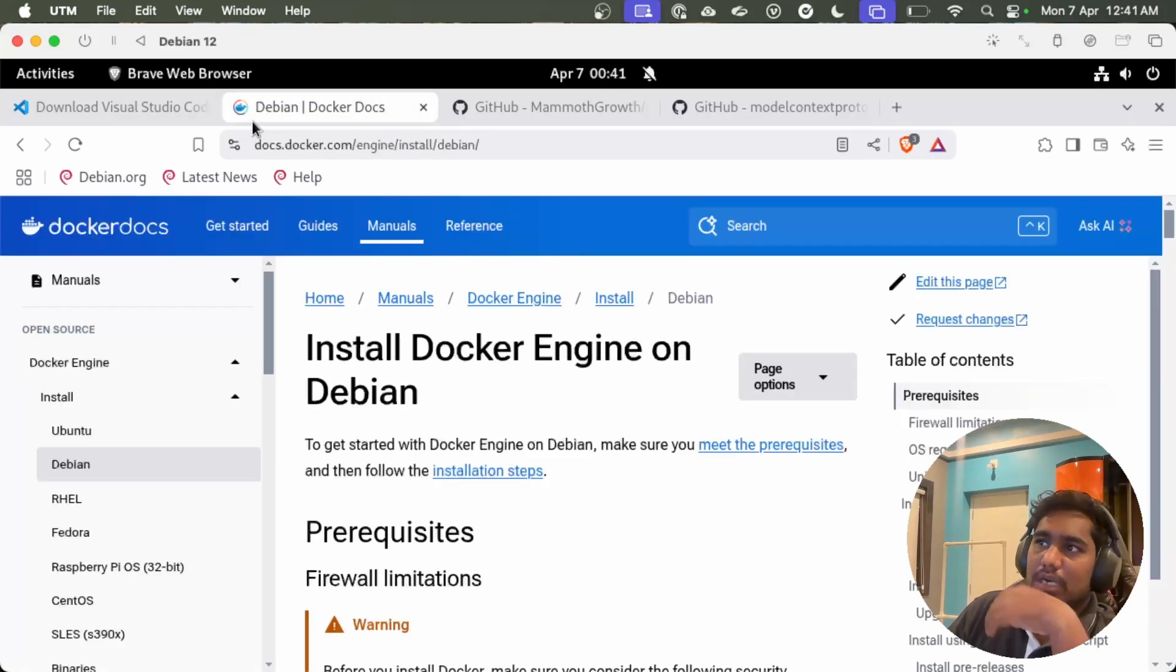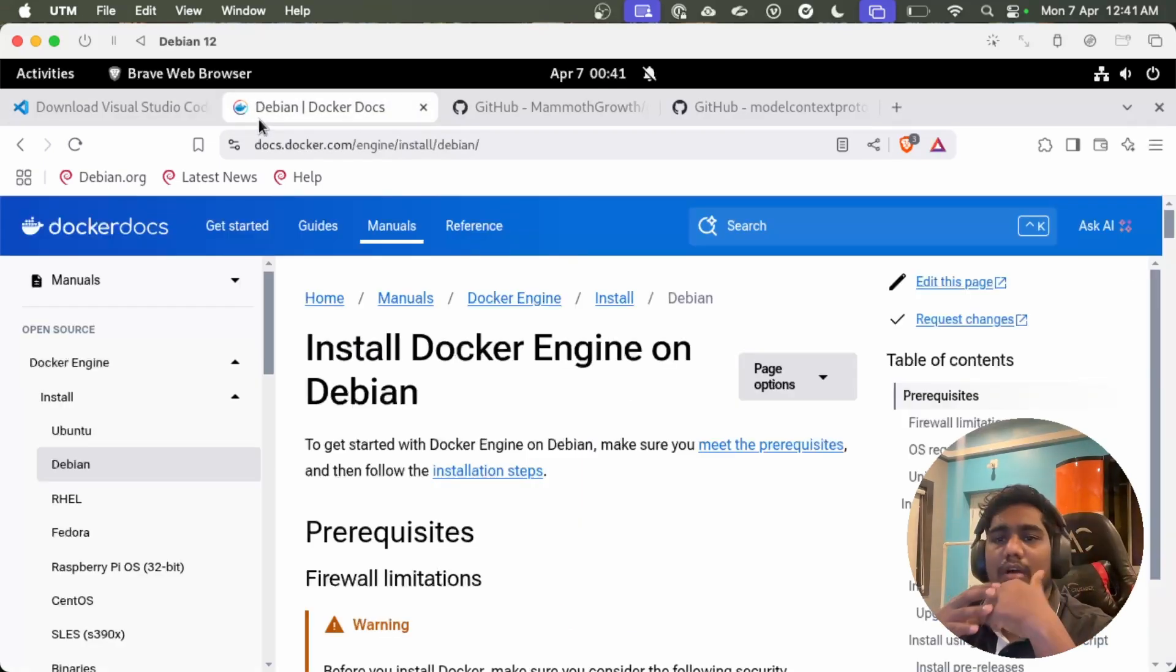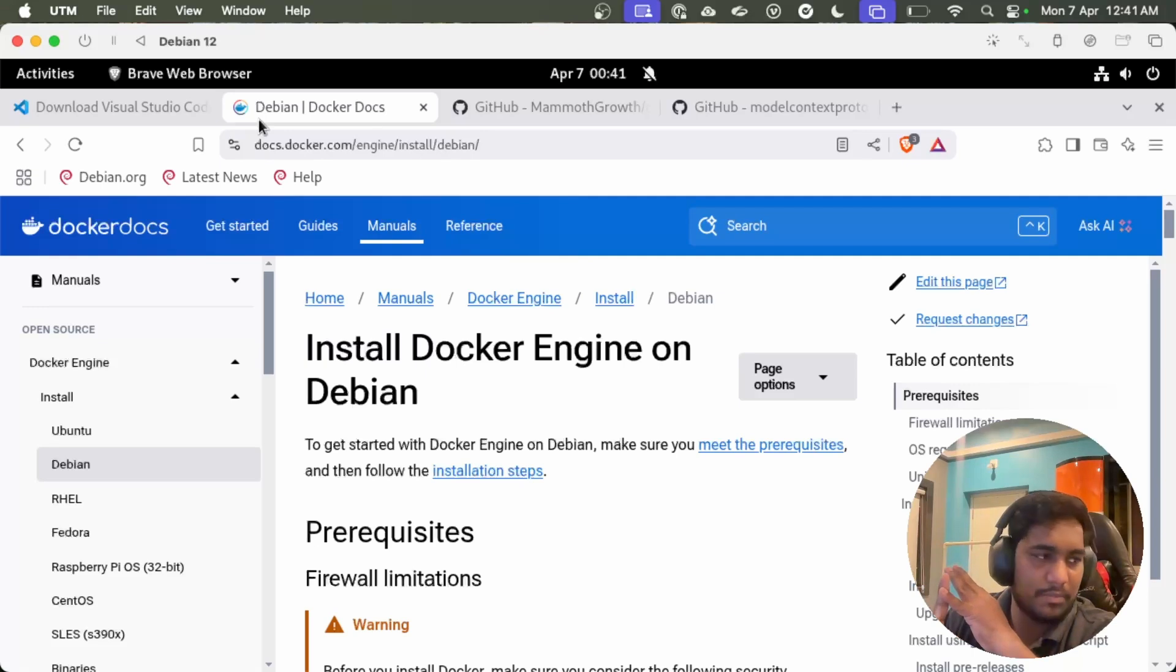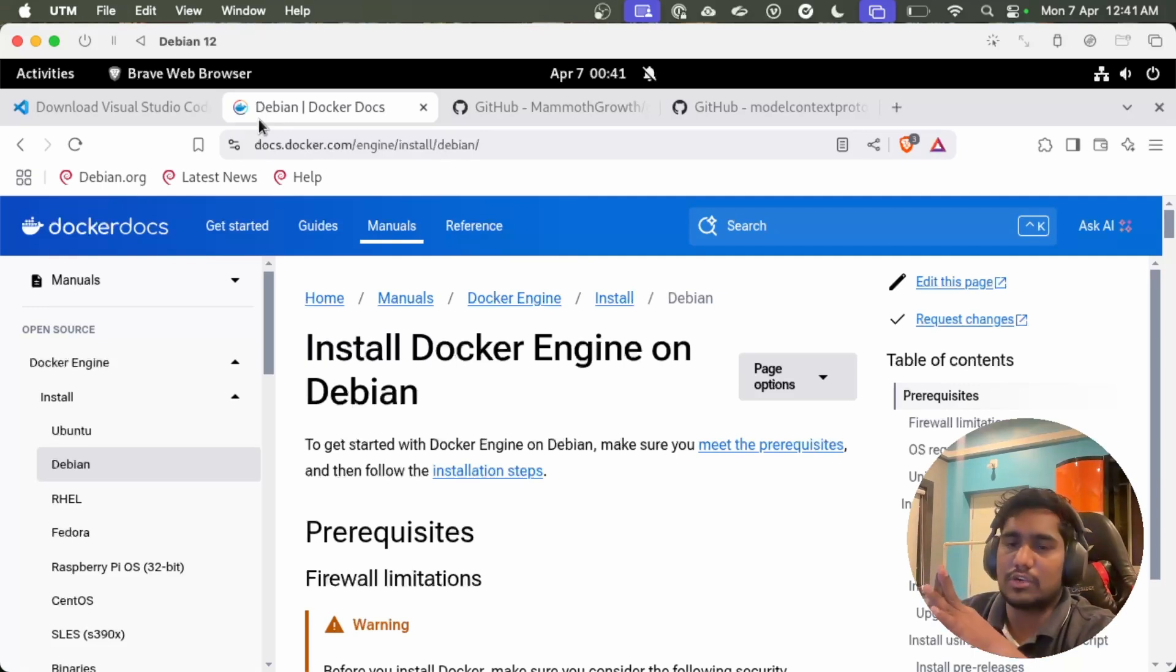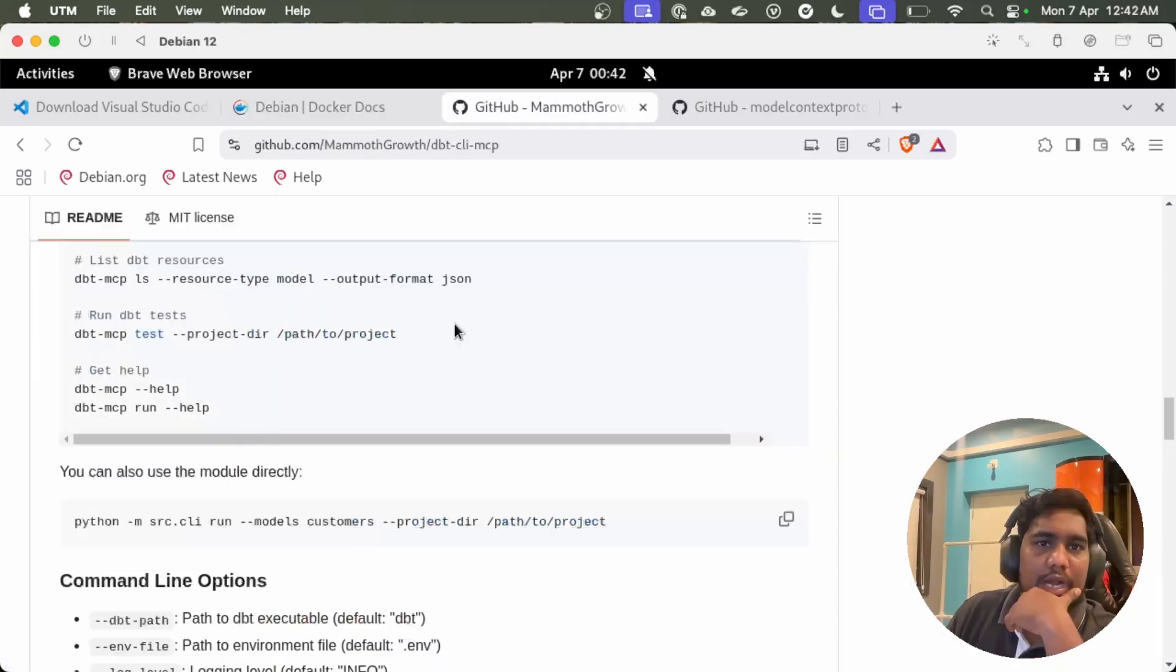Next is you need to have Docker. Currently all MCP servers are either Docker based or Python based or node based. So it's better to have all three.